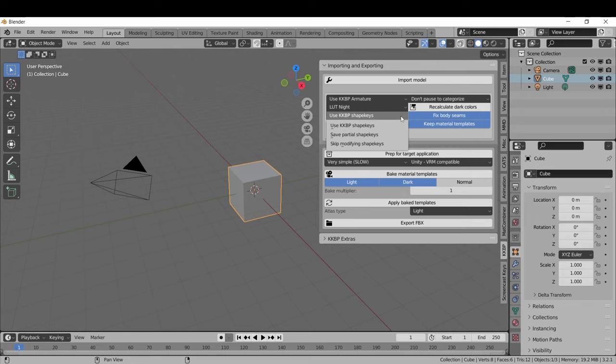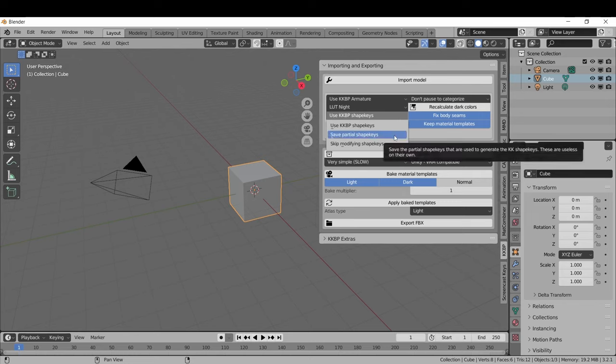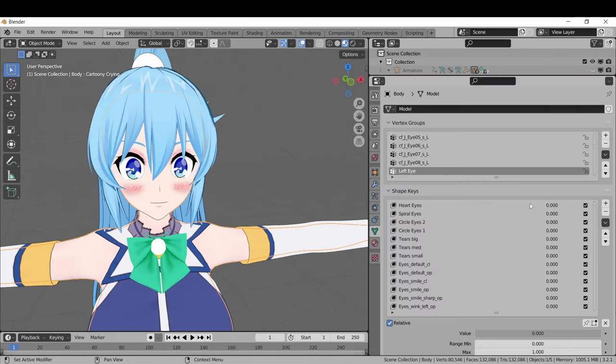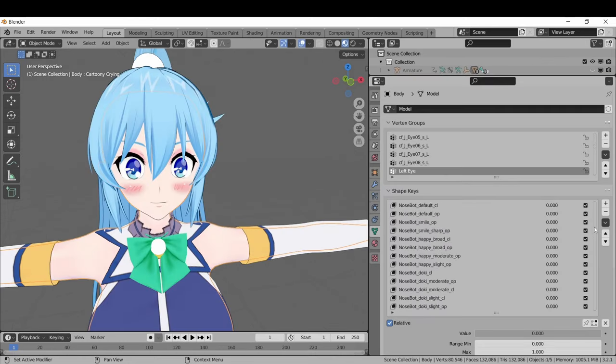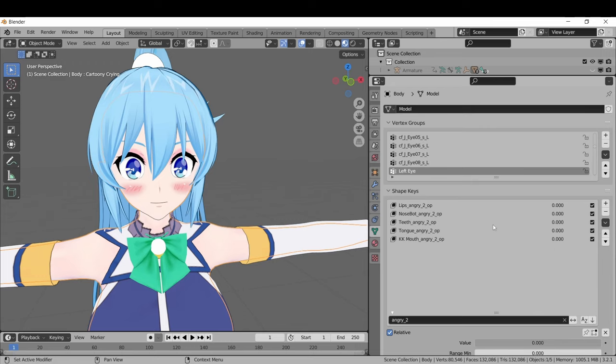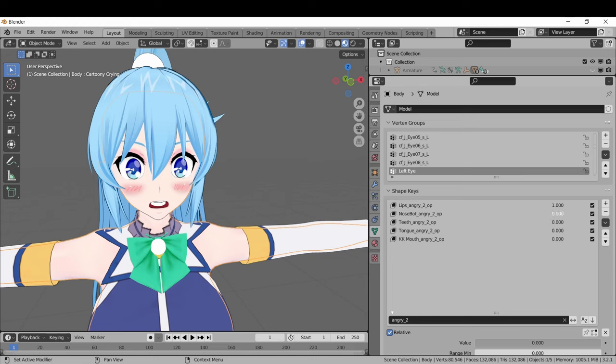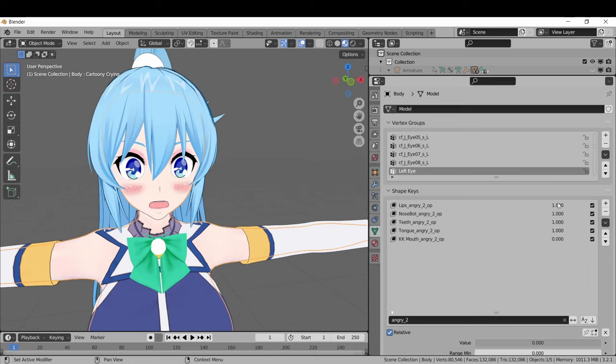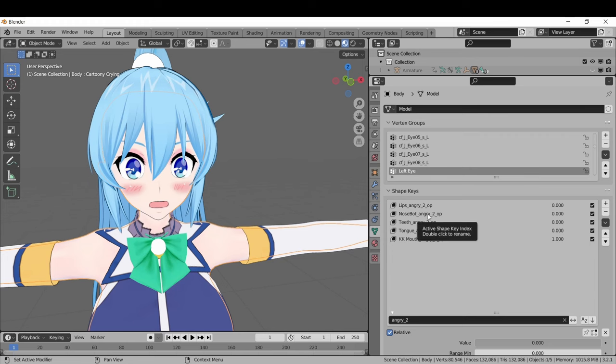These shape keys are made from the partial shape keys that come from the original PMX model. If you want to keep those, then you can choose the second option. In order to use these partial shape keys, you need to activate more than one at a time. For example, in order to use this angry mouth shape key, I need to activate this one, this one, this one, and this one to get the full shape key. Or I can just activate the KK shape key, which combines all of these into one shape key.